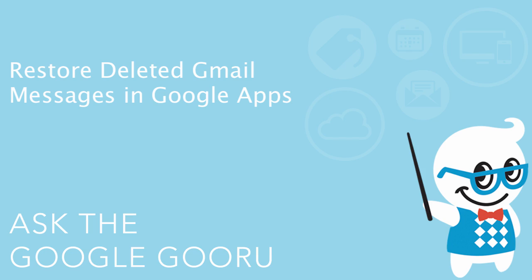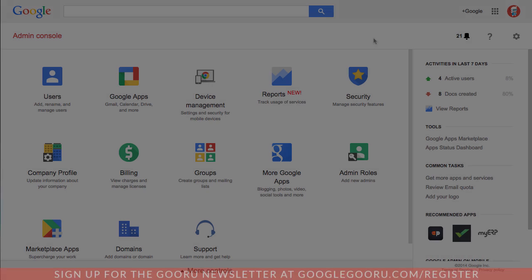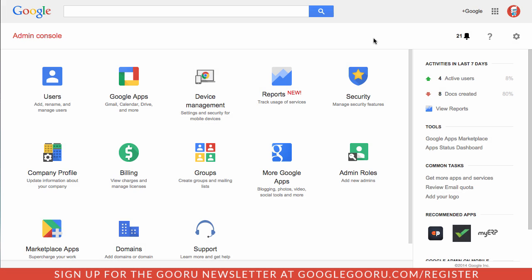Hey there everyone and welcome back to Google Guru. Earlier this year Google introduced the ability to restore deleted Google Drive files for users directly inside the admin console, and yesterday they added on to that feature with the ability to restore deleted messages from Gmail as well.